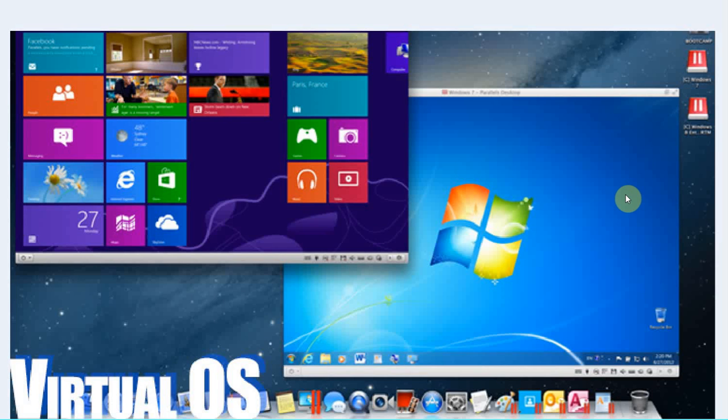If you have Windows 8 and a game doesn't run in window mode on your Windows 8 or 8.1, then all you do is you set up a virtual operating system that is the same Windows version that you currently have and you run the game on that one.